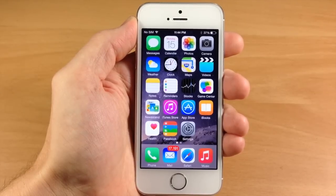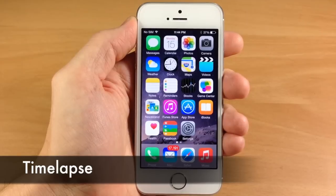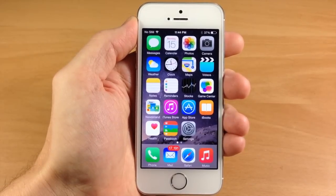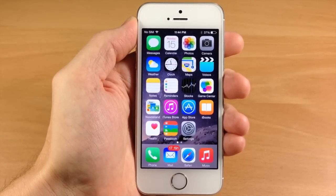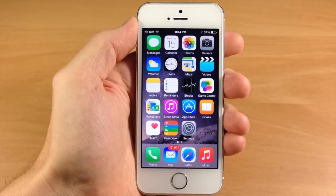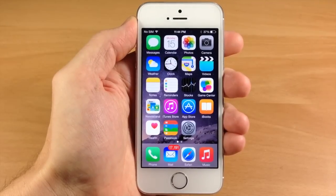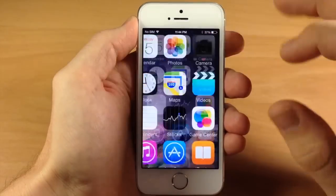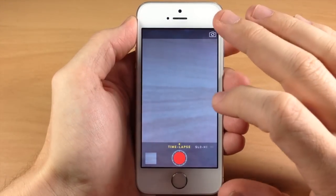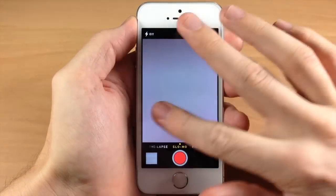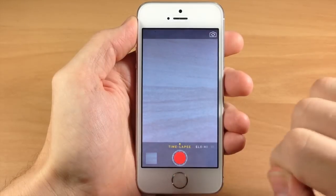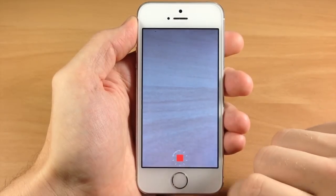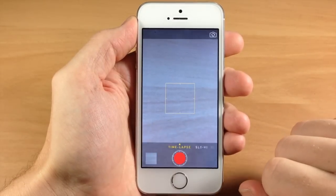The first feature I want to talk about is called time-lapse. I did a complete video dedicated to time-lapse in iOS 8 where you see sunsets, candles melting, cigarettes burning, all kinds of stuff — I definitely recommend checking that out. I'll put a link in the description below. To get to that feature, open up your camera, swipe your finger to the right until you get the time-lapse option, hit that button and you're recording in time-lapse.